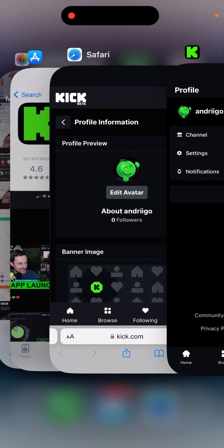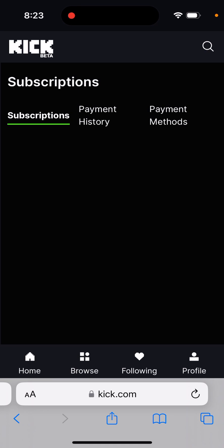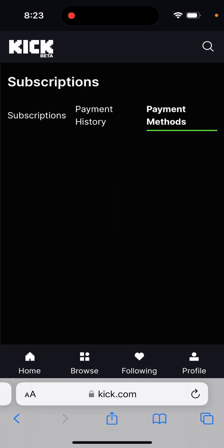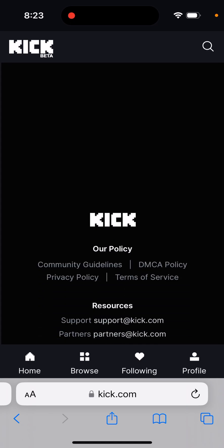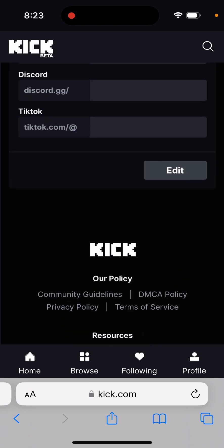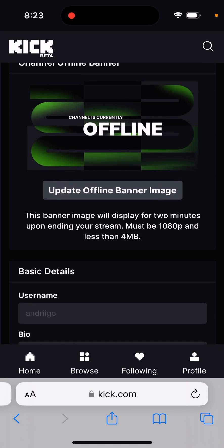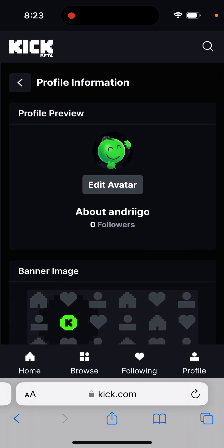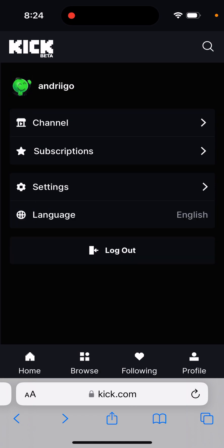The app has a very minimalistic design, and the majority of functionalities and settings are on the website. There you can see your subscriptions, payment history, payment methods, security settings, two-factor authentication, and password changes. In the profile section, you can add different linked websites and YouTube channels, a bio, username, banner image, and avatar. It's not clear how to delete your account, which is a bit strange.